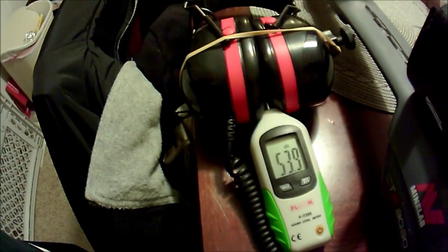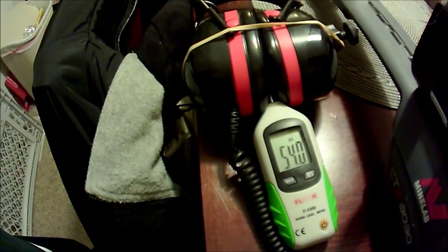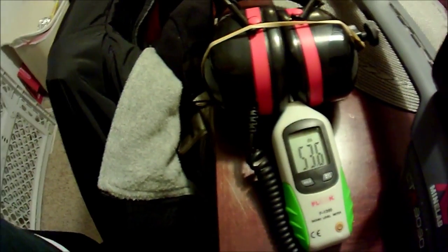You can already see the threshold is registering. So I have 53 decibels already where the Grey Ghosts won't register anything.